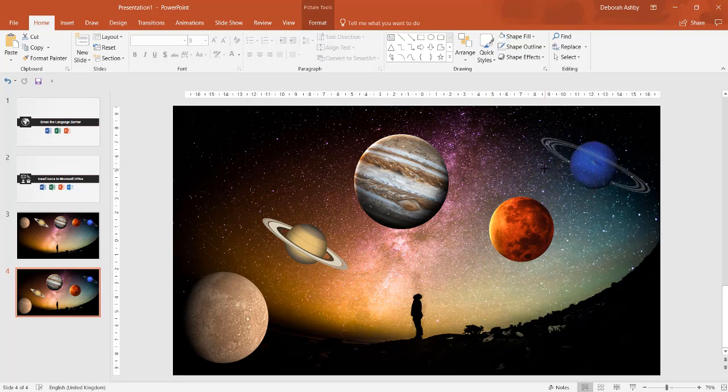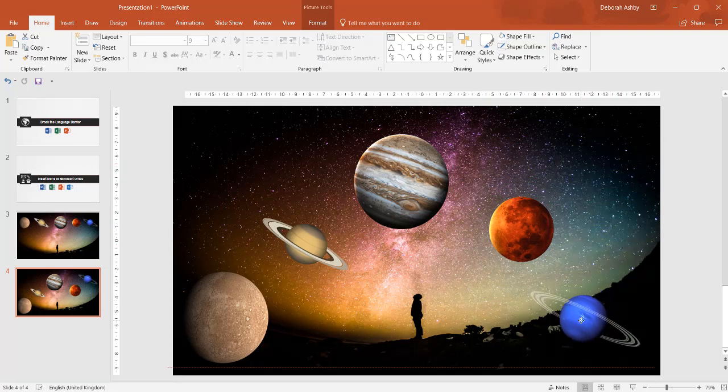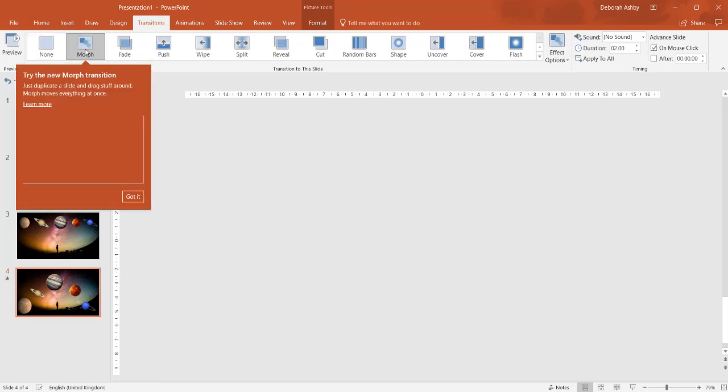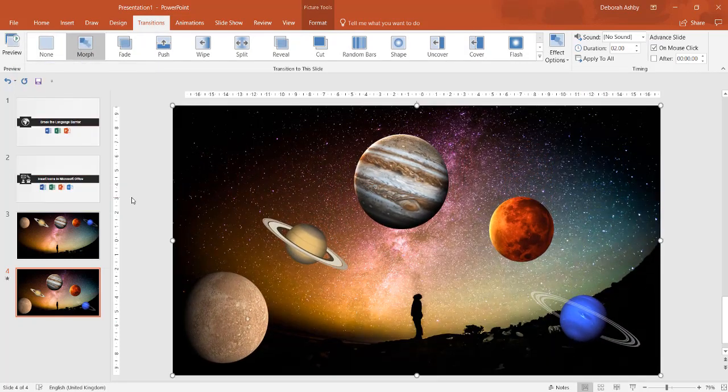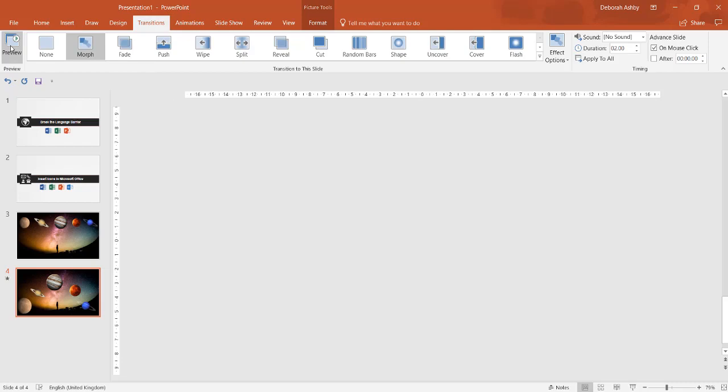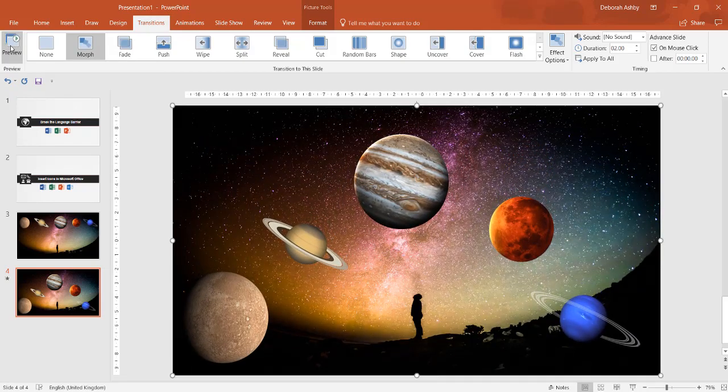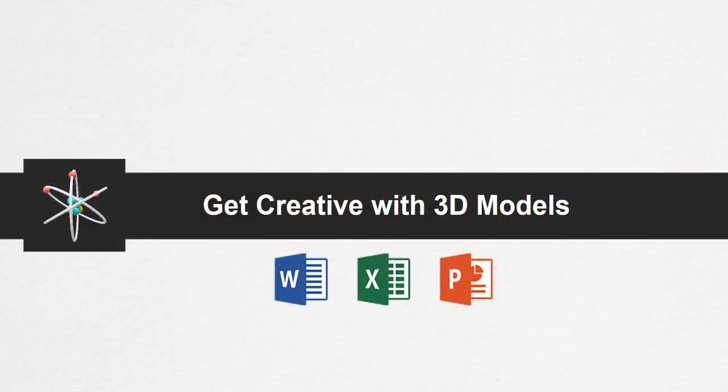Once you've placed your objects in their new position, you can apply the Morph Transition from the Transitions ribbon. This will animate your slide.